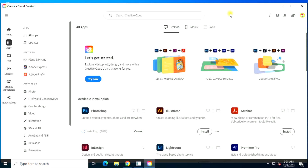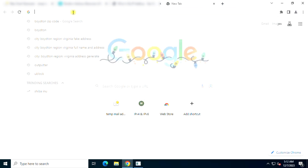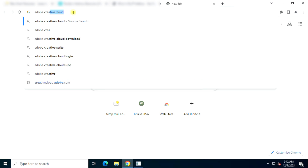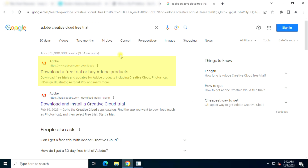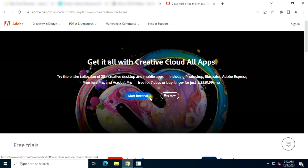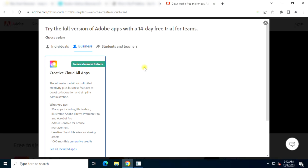Now follow me. Search on Google for Adobe Creative Cloud free trial. Click on Business and then click on the Continue button.